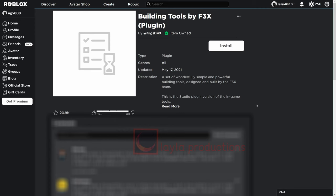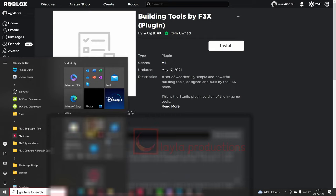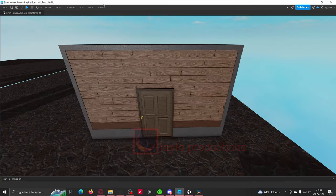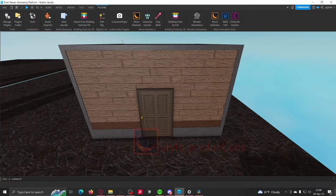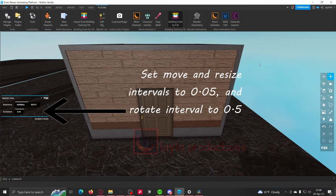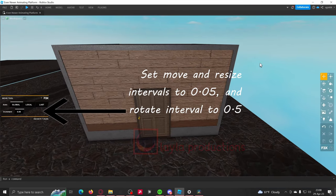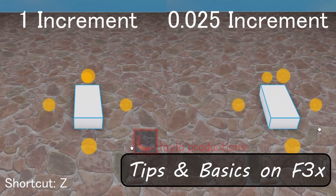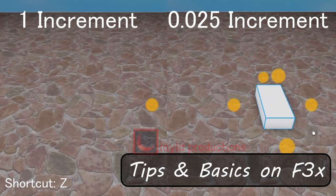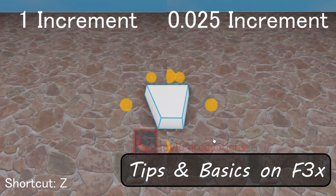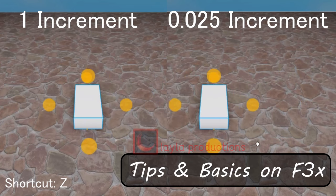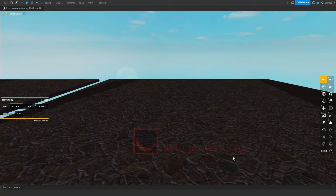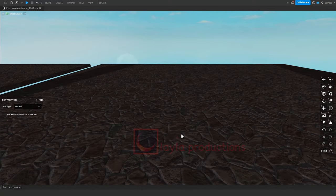To start building you'll first want to download F3X. It's pretty easy and the link is in the description below. Activate the plugin from there. Check out the tutorial linked in the description if you want to learn the basics. Alright, time to get started.